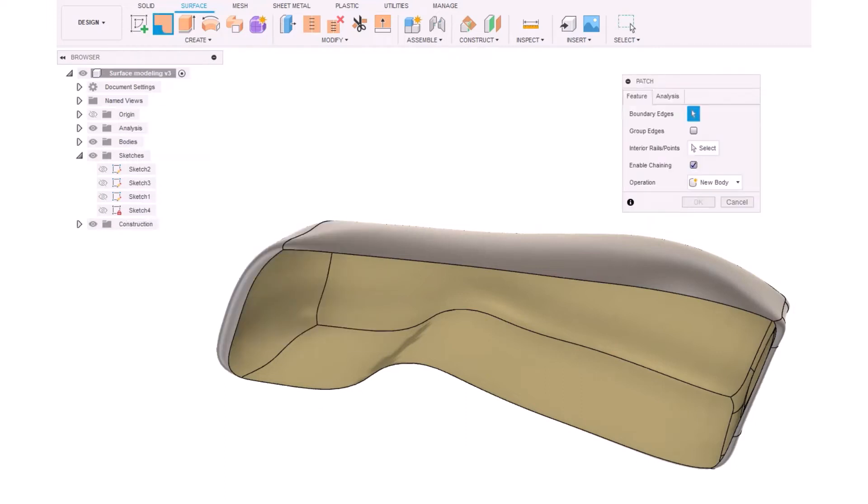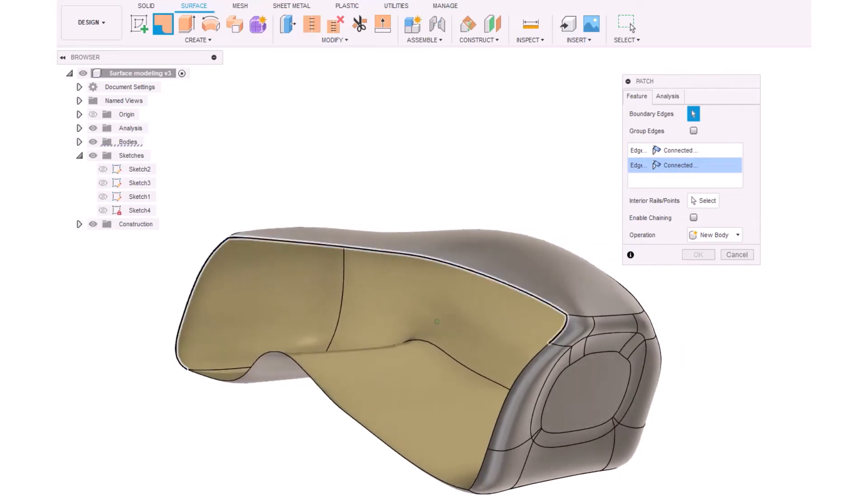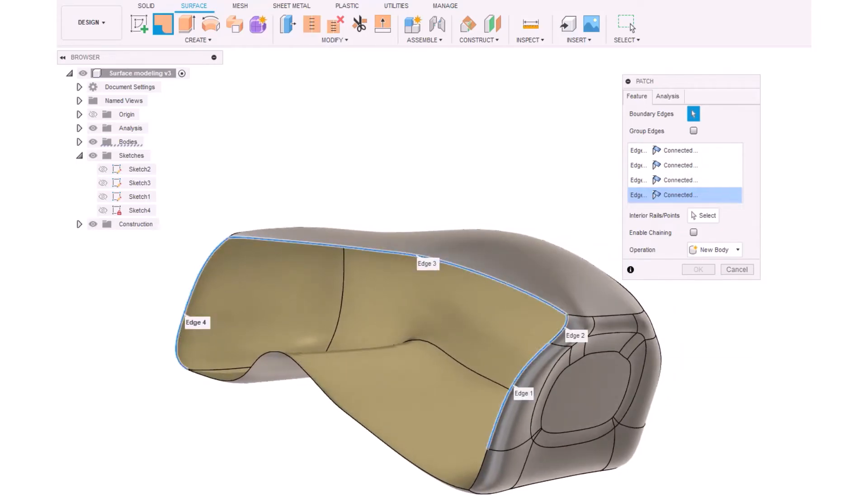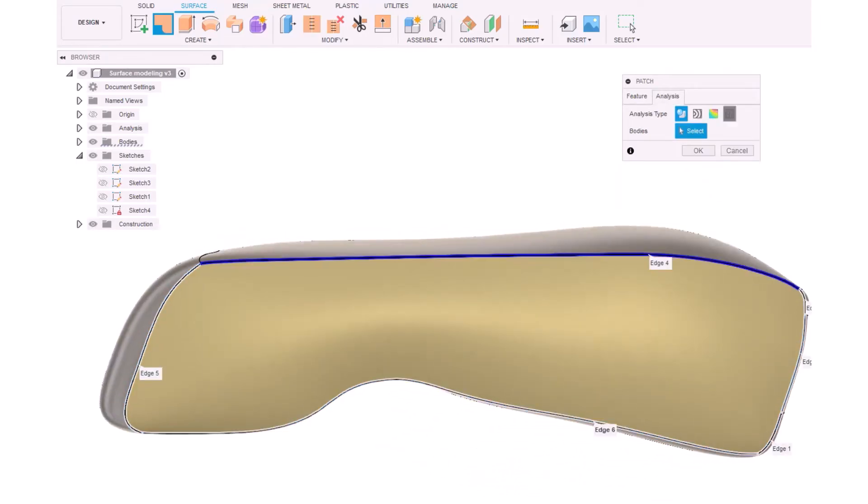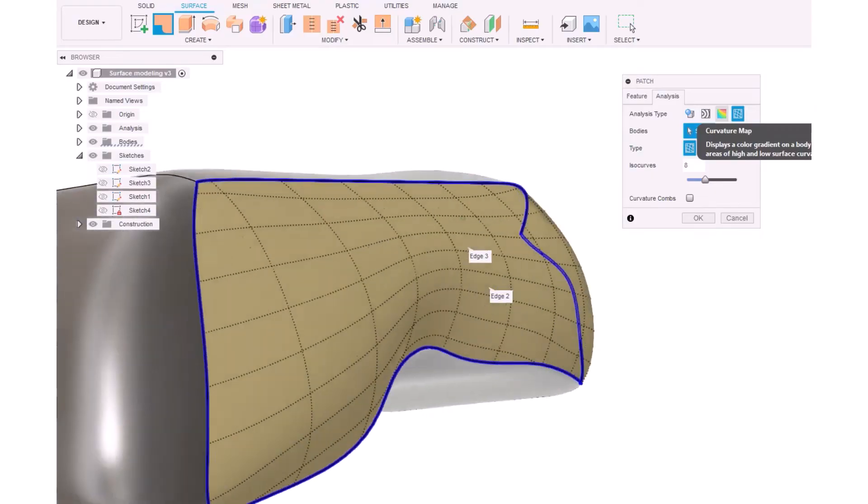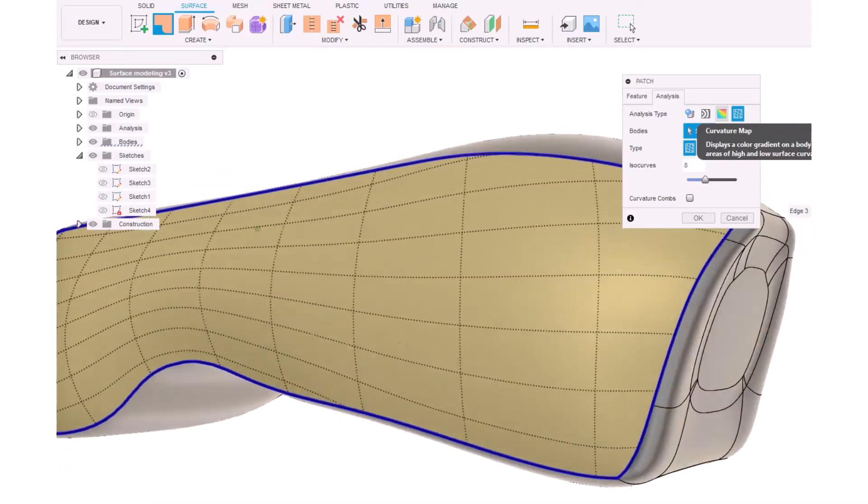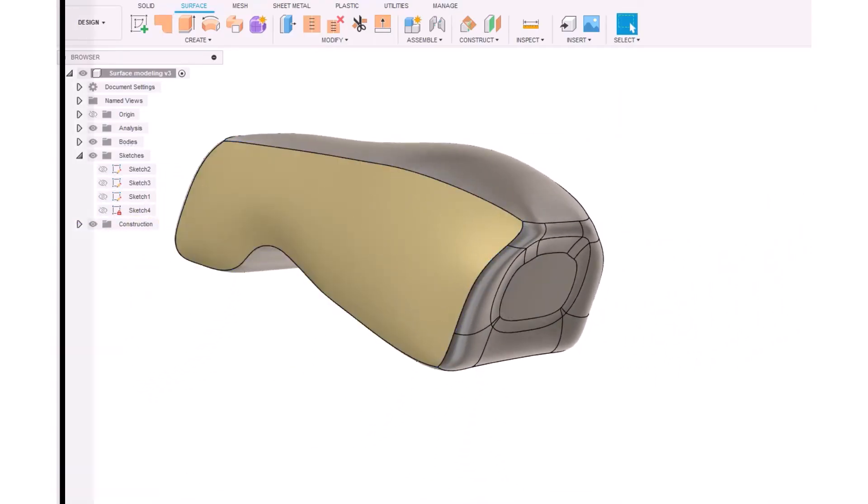Furthermore, most CAD software provides additional surface construction tools from existing surface models. Depending on the CAD software, we can edit our surface with different tools like patch, ruled surface, offset, trim, split face, merge, stitch, extend, etc.